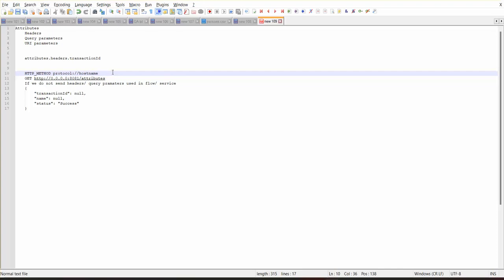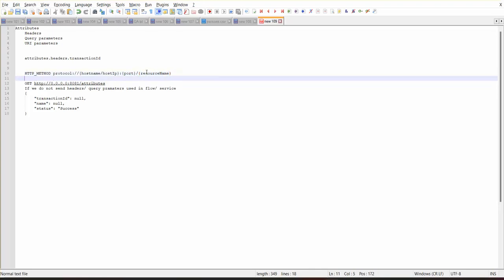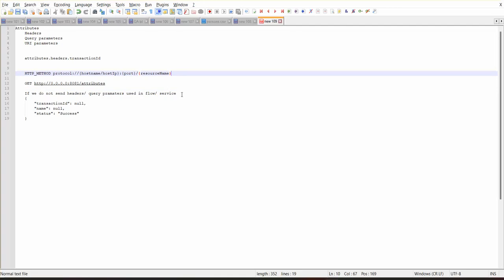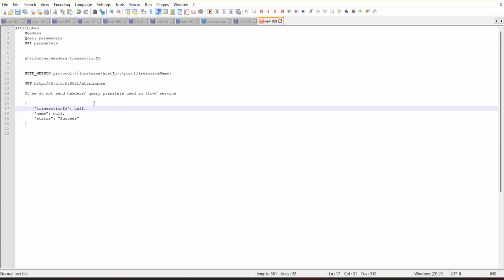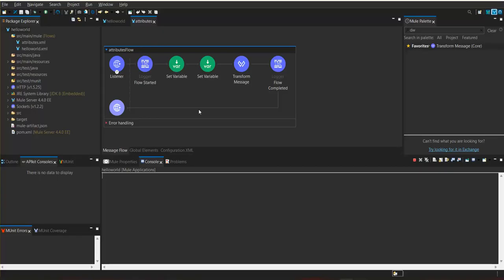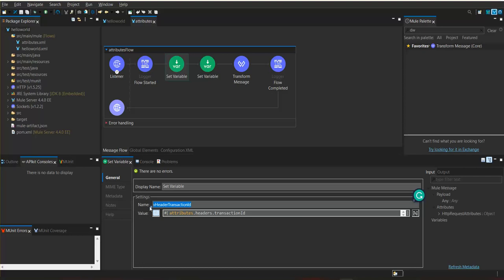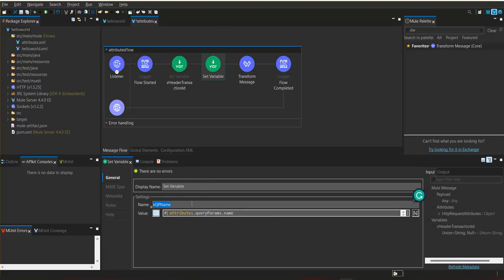The service is accessed by providing: the protocol, the host name or host IP, the port, and then the resource name. We are sending values. The header transaction ID is needed from request headers. We copy this and come to Postman. In Postman there are sections to define the method, the URL, parameters, and headers. We want to define a header: transaction ID with a value of '01'.